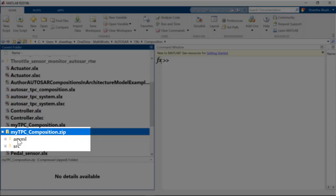There are two subfolders, one for ARXML and then for source code.